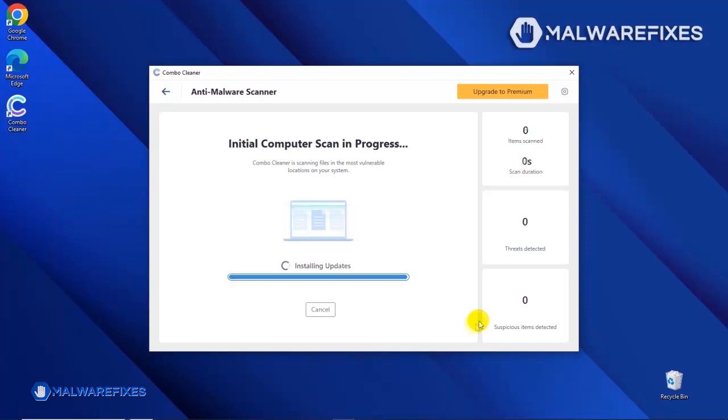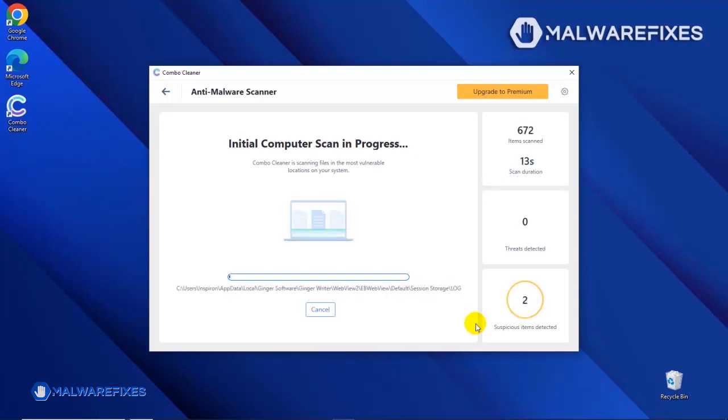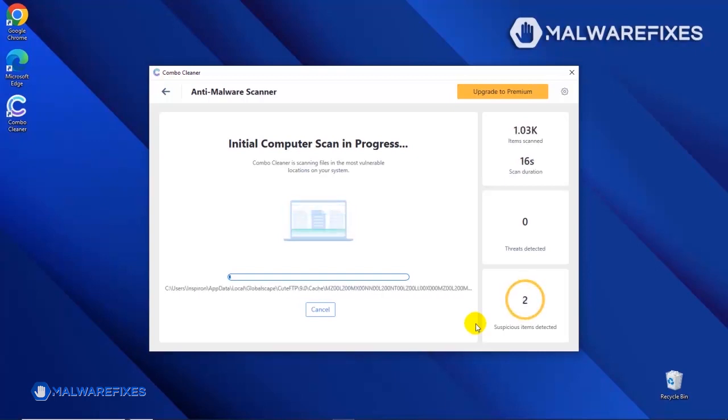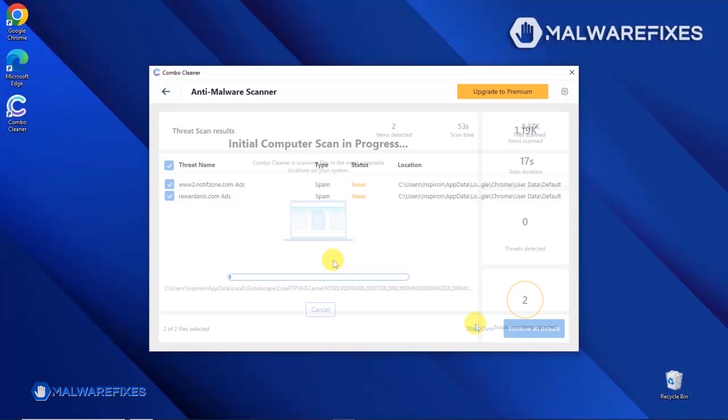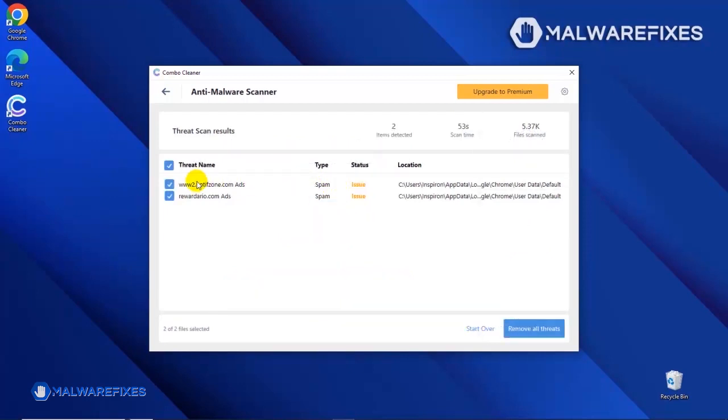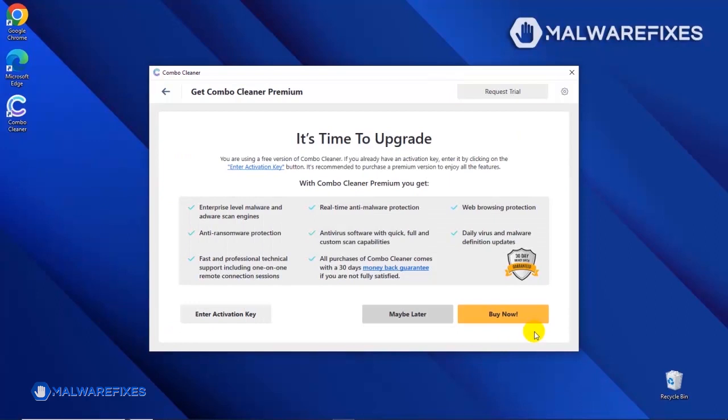After updating the Combo Cleaner database, the tool will start with a scan to find any kind of threat that may be present on your computer. After the scan, Combo Cleaner will display the result as shown in the video. Click on the Remove All Threats button to start cleaning the computer.